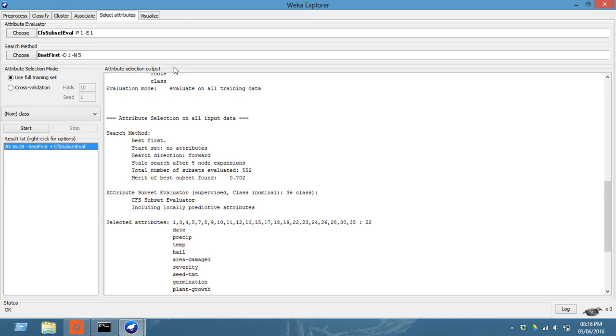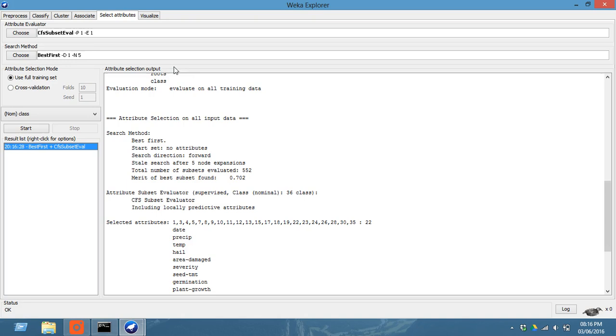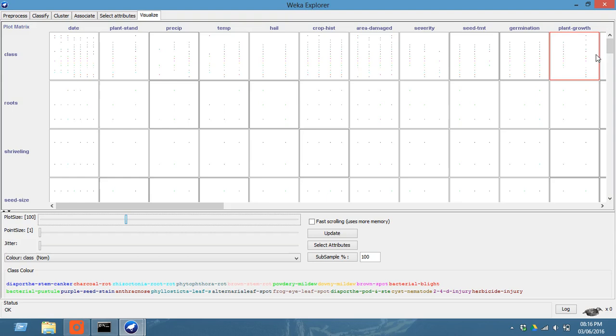But preprocess, classifying, and cluster are the basic things. You can also do the visualization of each point. You can adjust this for fast scrolling and you can view the appropriate results. So this is how we use Weka.